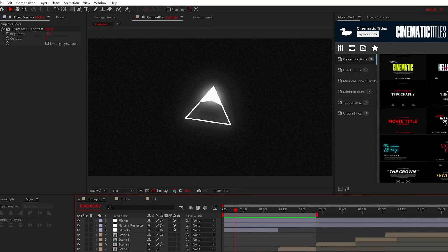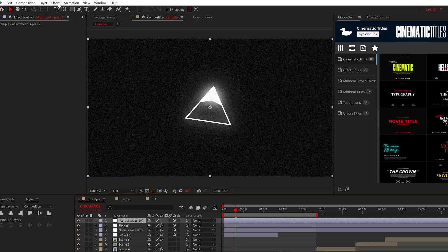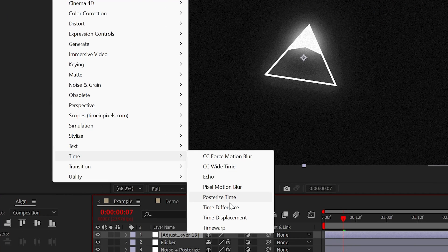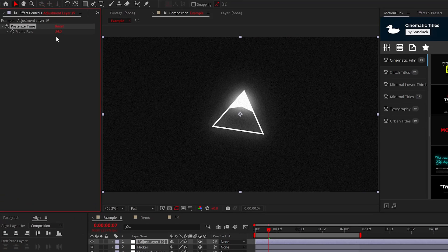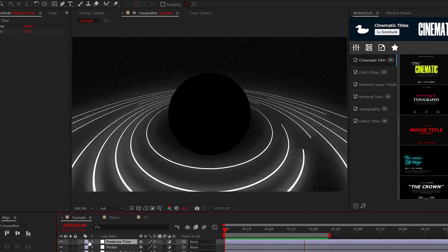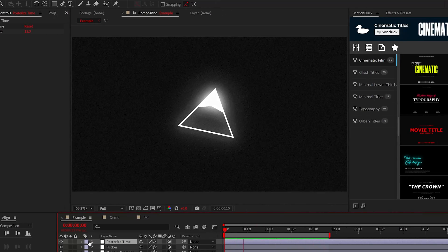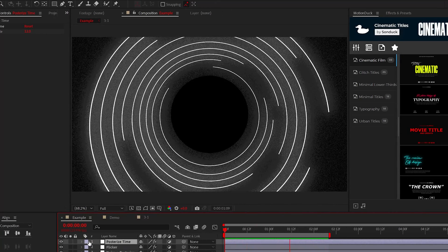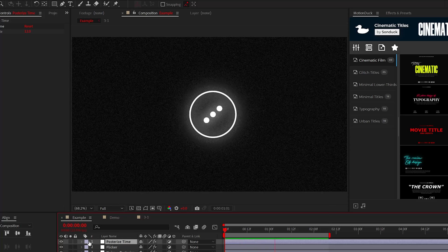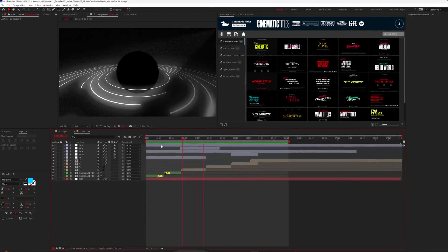Another effect that I wouldn't necessarily recommend is the posterize time effect. When I use this effect, I usually set it to 12 and this gives more of a stop motion feel to your project. But like I said, this is seriously optional. I'm just here to share ideas.